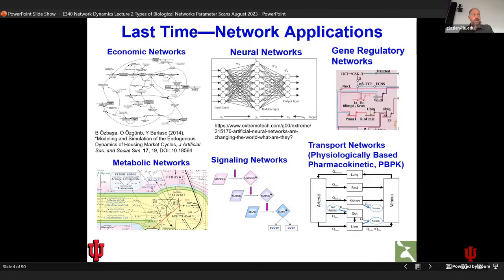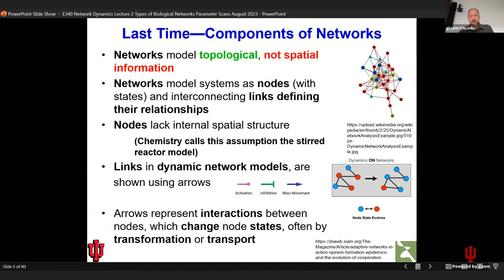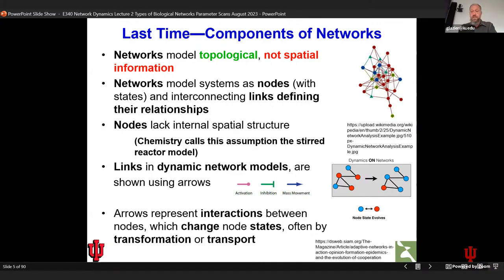Last time we talked about network applications in a variety of situations. Today we'll sweep back through some biological examples and talk in more detail. The fundamental concept of a network is simple: you have nodes, there is some state that lives on each node, and those nodes are connected by links that define their relationships. In the networks we'll be dealing with, those relationships are typically chemical transformation, transport, or regulation.